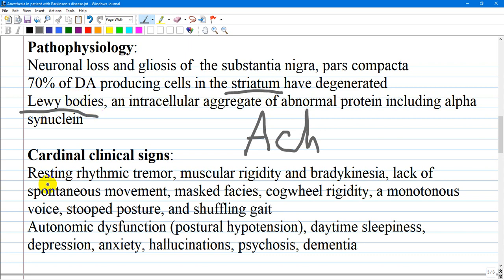The clinical cardinal features of Parkinson's disease include a resting rhythmic tremor, muscular rigidity, and bradykinesia. These are often associated with a lack of spontaneous movement, a masked facies, cogwheel rigidity, a monotonous voice, stooped posture, and a shuffling gait leading to postural instability and impaired locomotion.